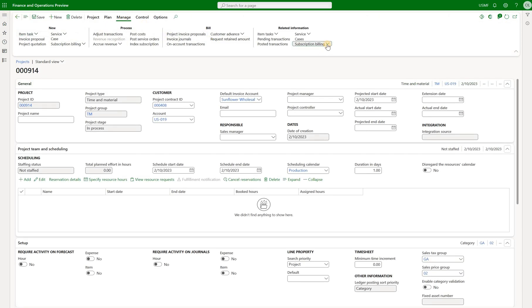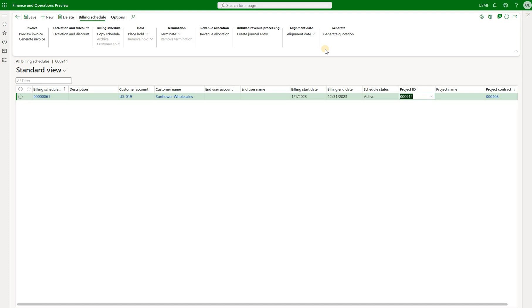We can also go back to the manage form, click on subscription billing and look at the existing billing schedules that are associated with this project. Here's the one that we just processed. Keep in mind that we can create multiple billing schedules for the same project.